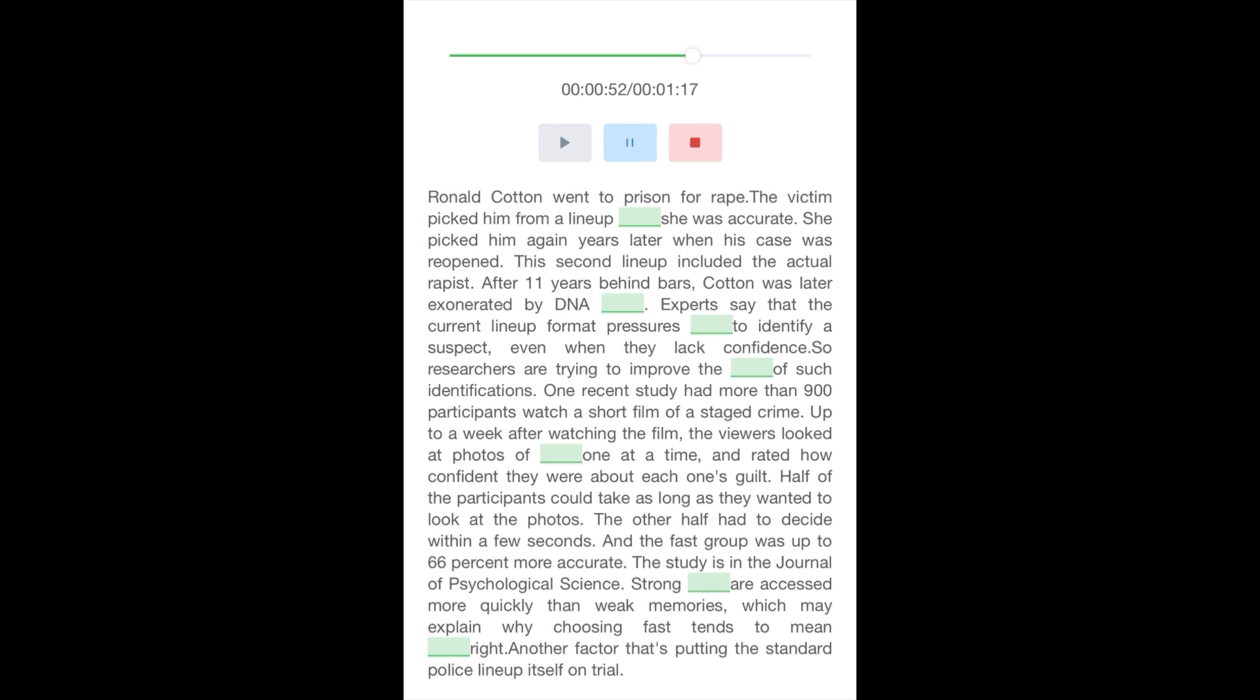And this fast group was up to 66% more accurate. The study is in the Journal of Psychological Science. Strong memories are accessed more quickly than weak memories, which may explain why choosing fast tends to mean choosing right. Another factor that's putting the standard police lineup itself on trial.